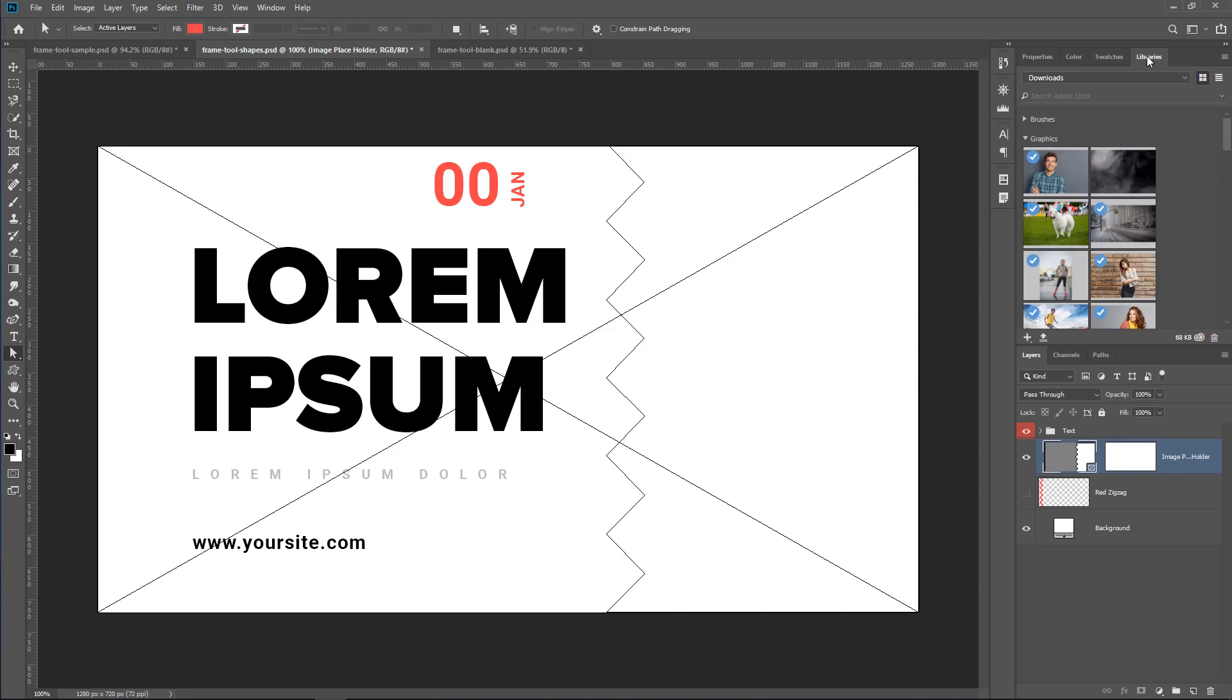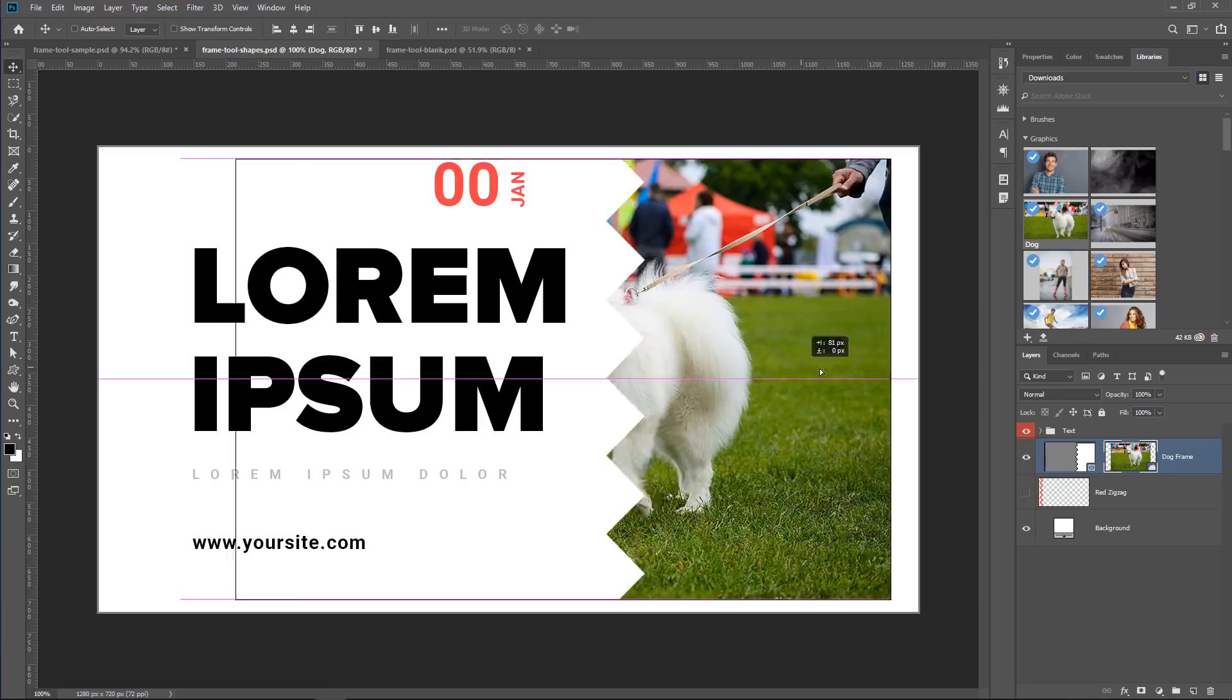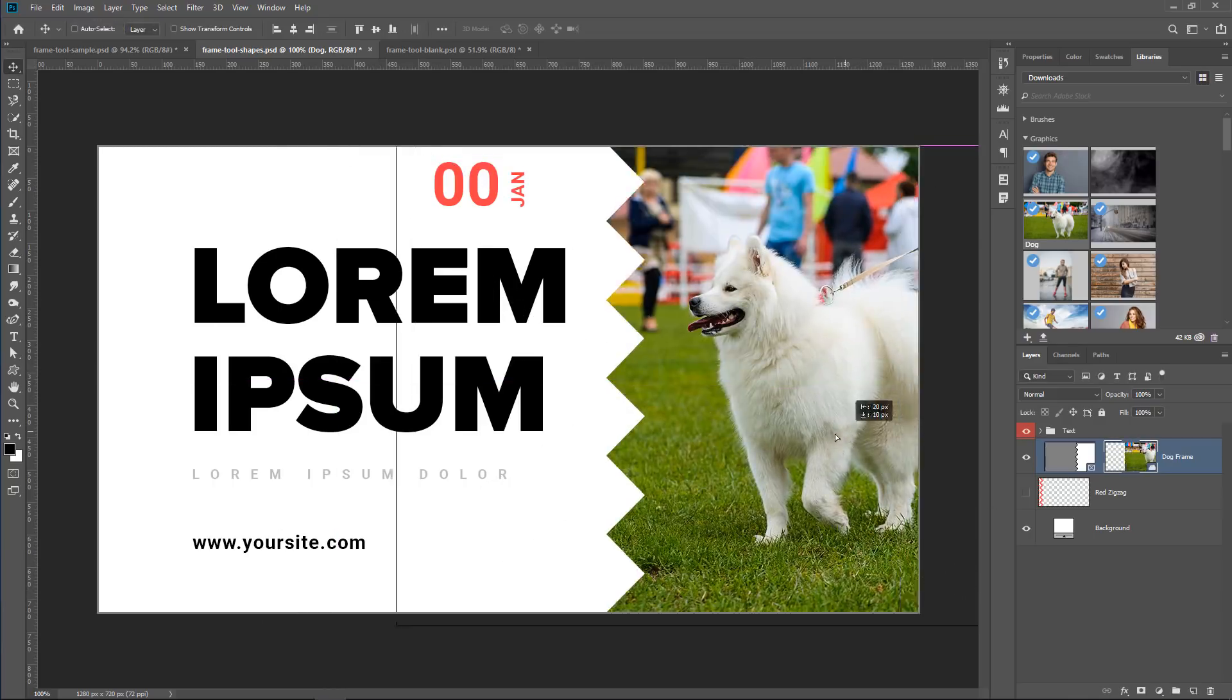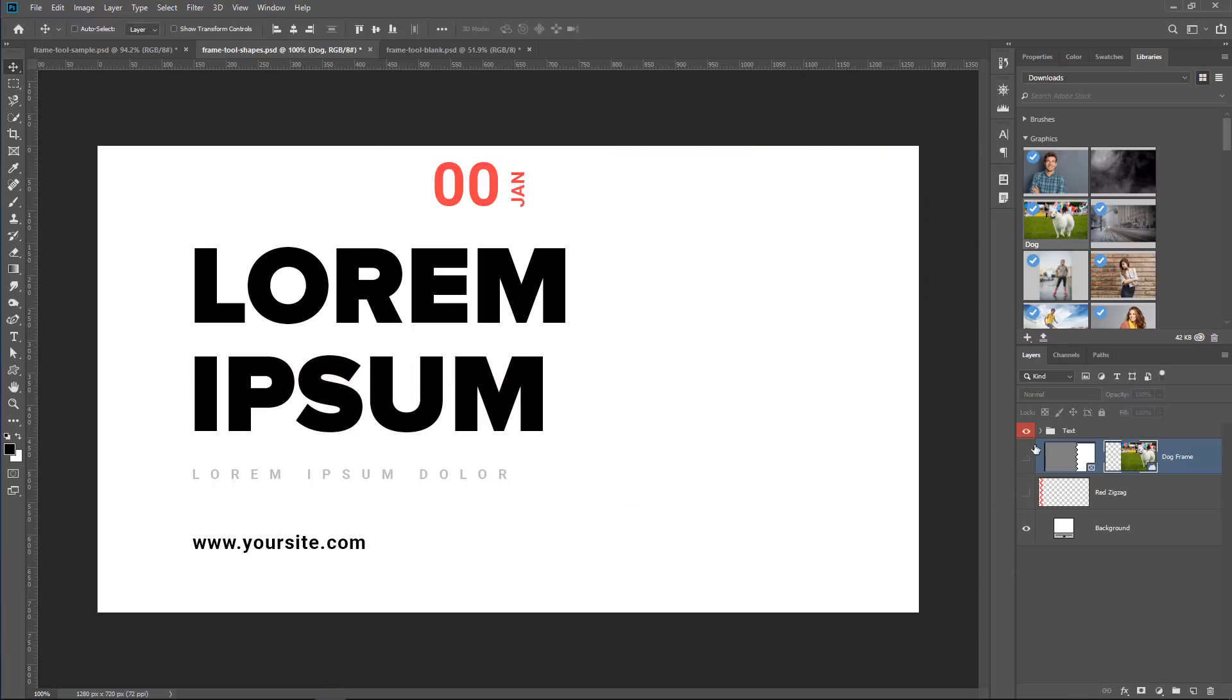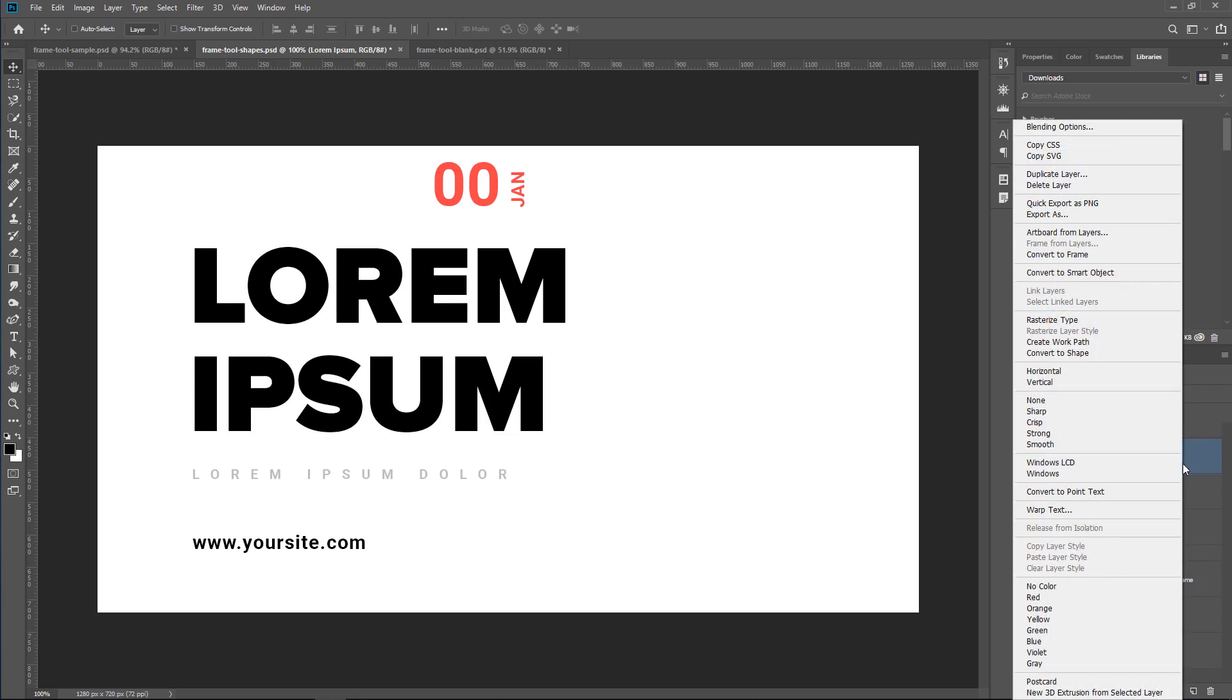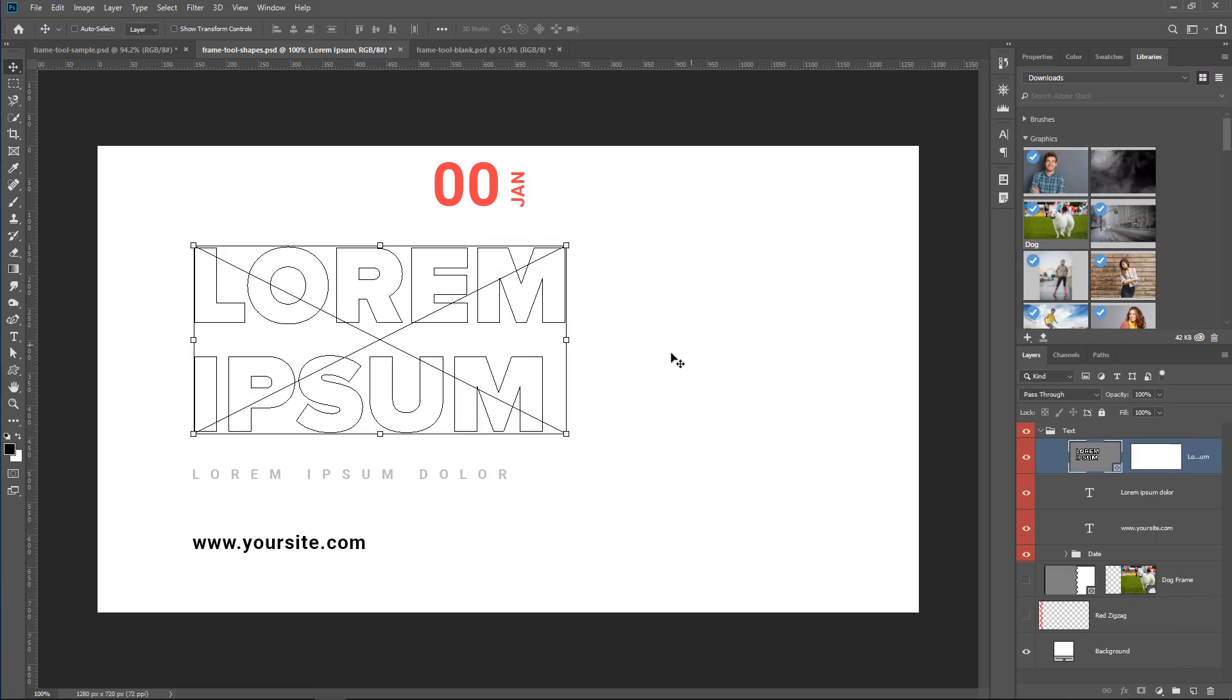That means that I can go into the Libraries panel and simply click and drag an image onto that frame and place that image on that frame. You can do the same thing with a text layer. So with this text layer selected, I can right-click and select Convert to Frame. Give it a name if you want to, and press OK, and that is now a frame as well.